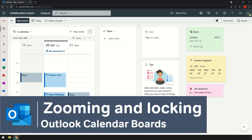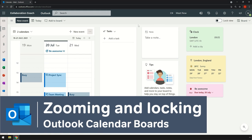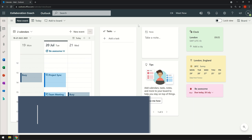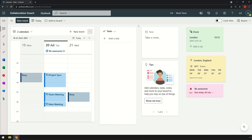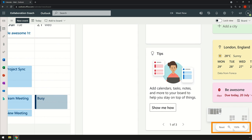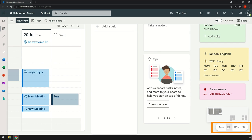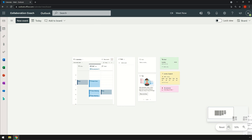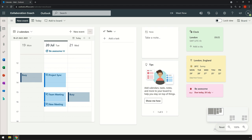Okay, so now back to boards. Let's have a look at zooming because I think this is one of the coolest features. I can zoom in and out of the board using the magnifying glass here, and I can reset the zoom to take me back to the original view. I can move the board around by clicking and dragging.